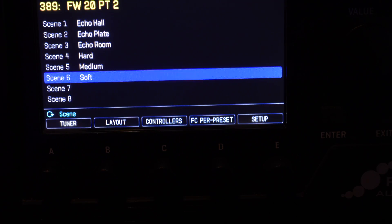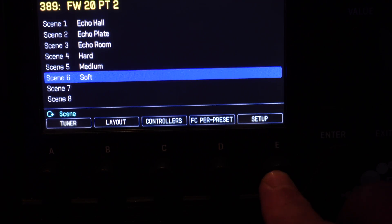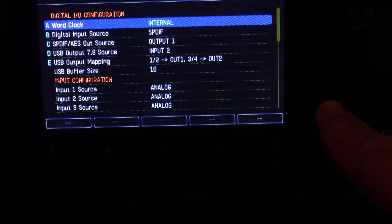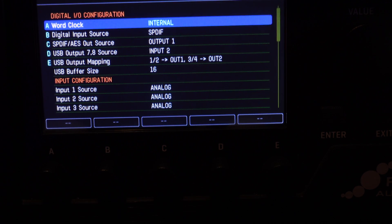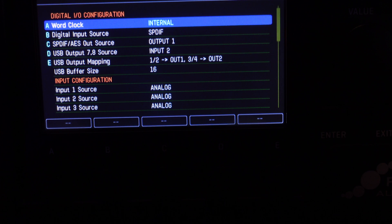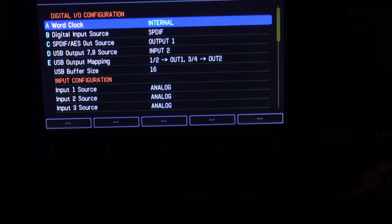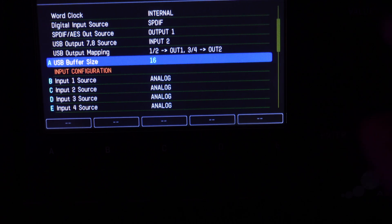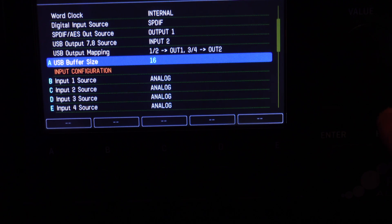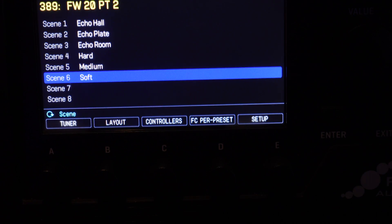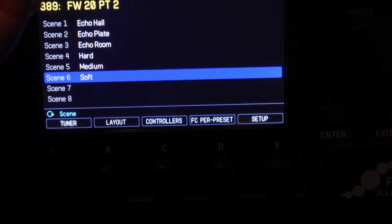Okay, let's go to the front panel and press Setup. Then we go down to I-O, hit Enter, Page Over to Audio, then scroll down to USB Buffer Size. Mine had been set to 256, but now I'm going to set it to 16. So now we'll exit out, exit out again, and now we'll turn this off, let it sit for a few seconds, and then we'll turn it on.